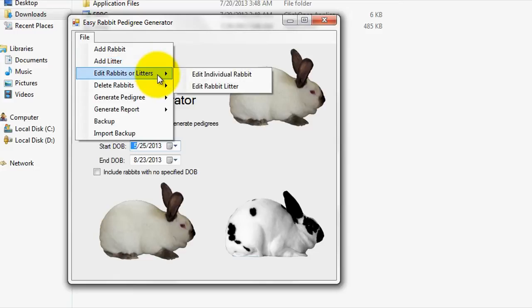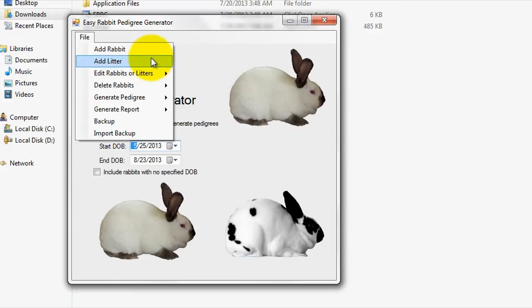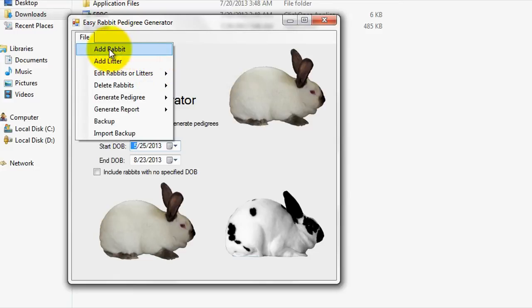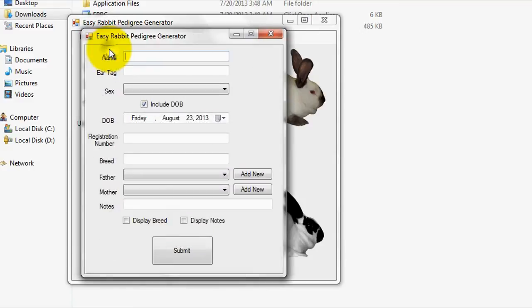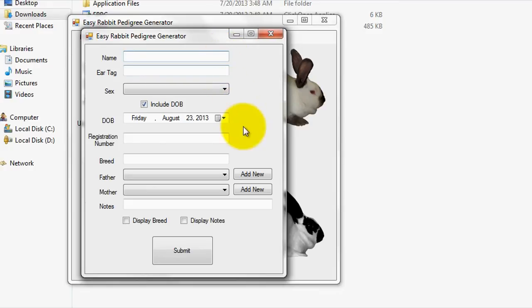For demonstration purposes, let me go ahead and first click on the Add Rabbit tab. The Add Rabbit tab is the most essential tab within the program, as it allows you to add a rabbit and specify its mother and father, in addition to allowing you to control which data will be shown on the generated Pedigree.